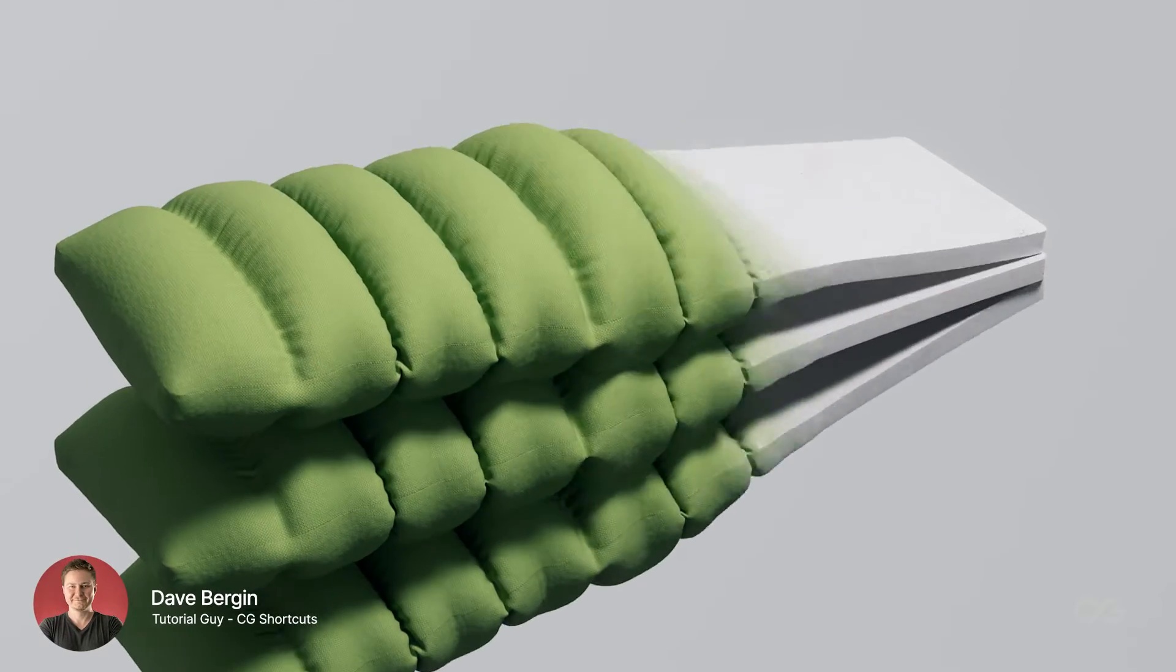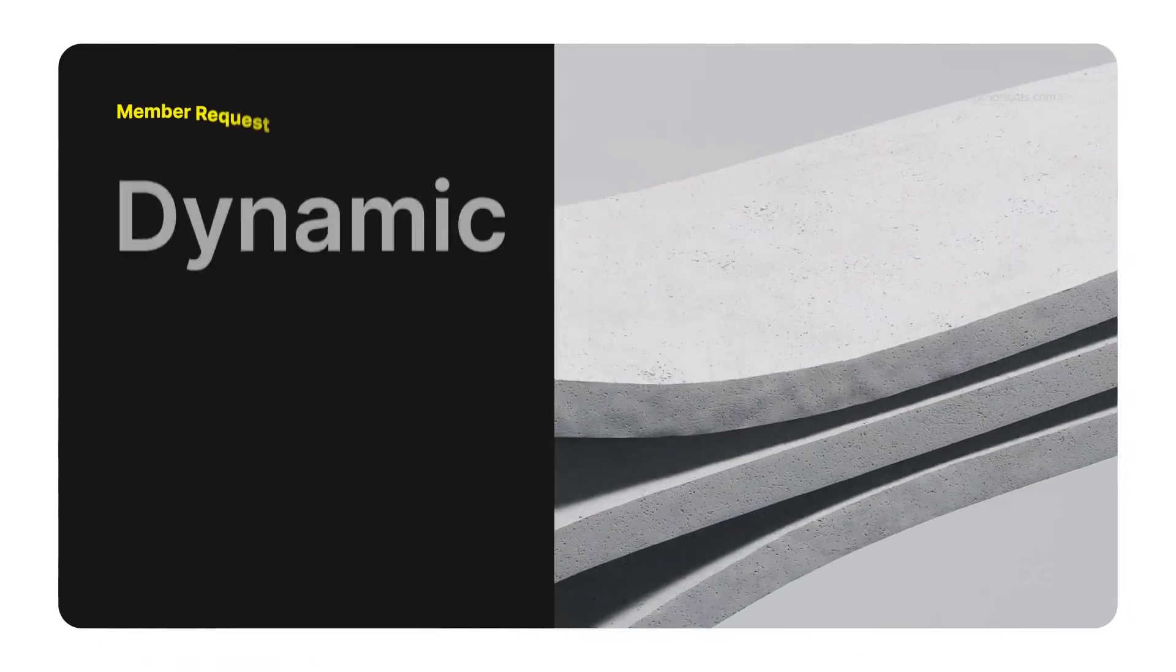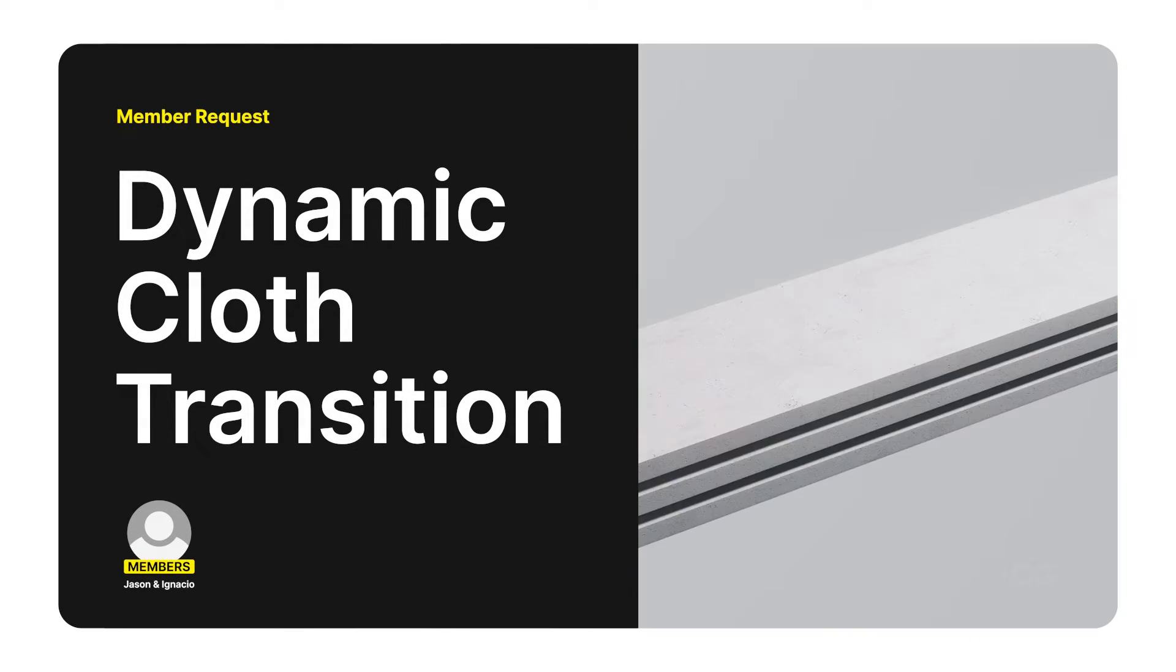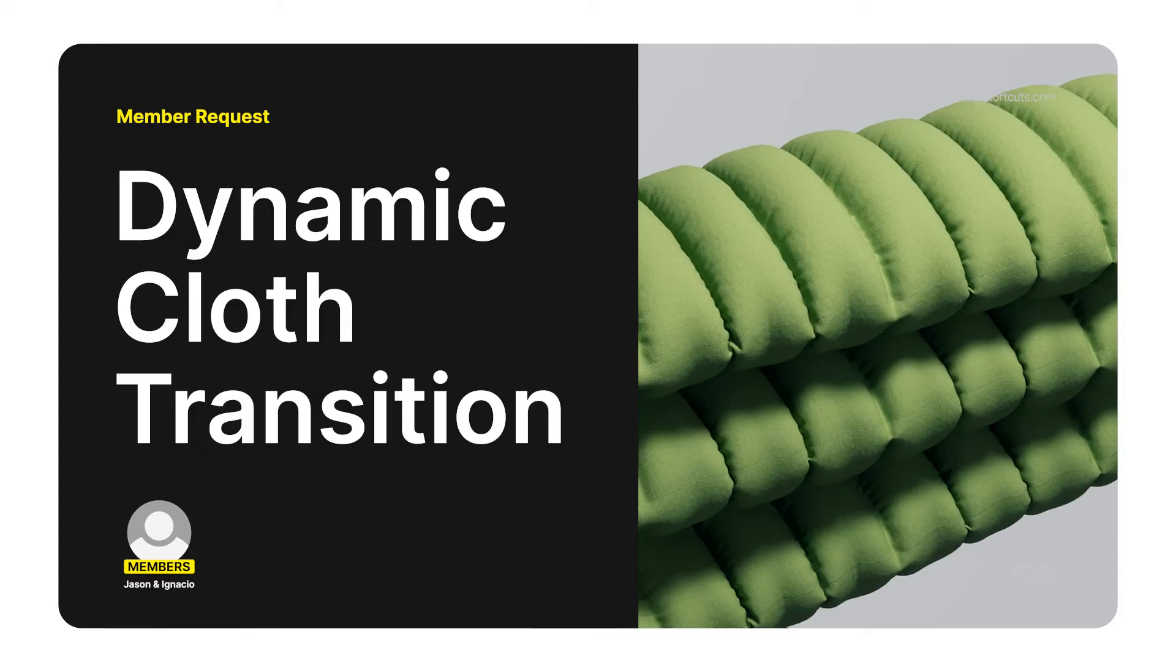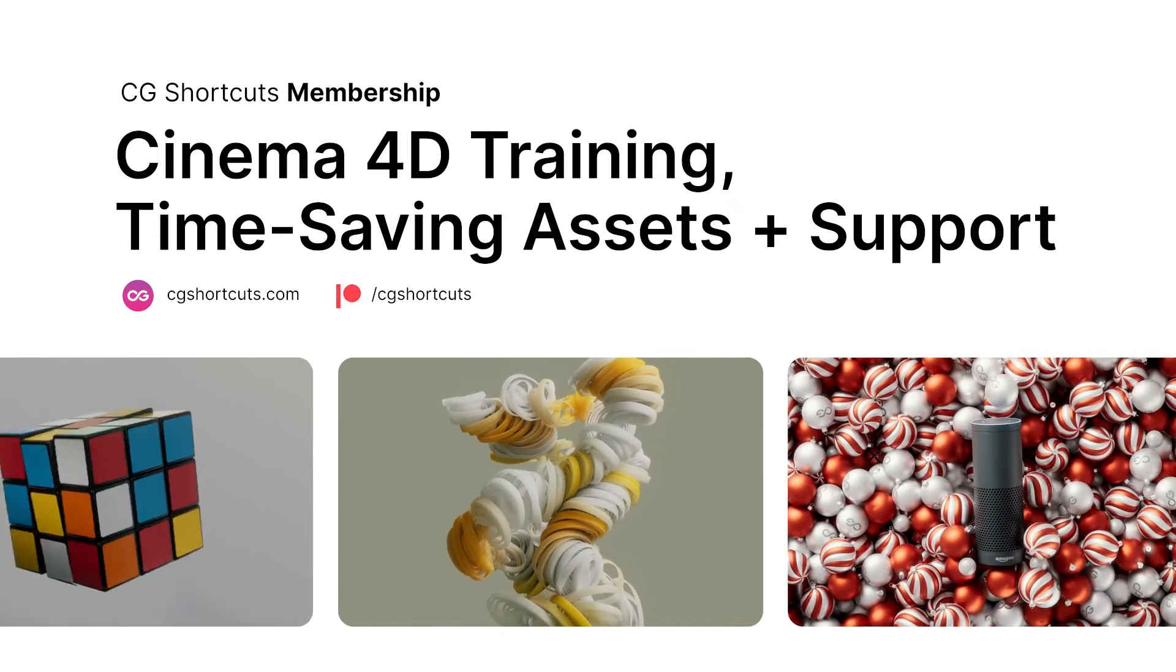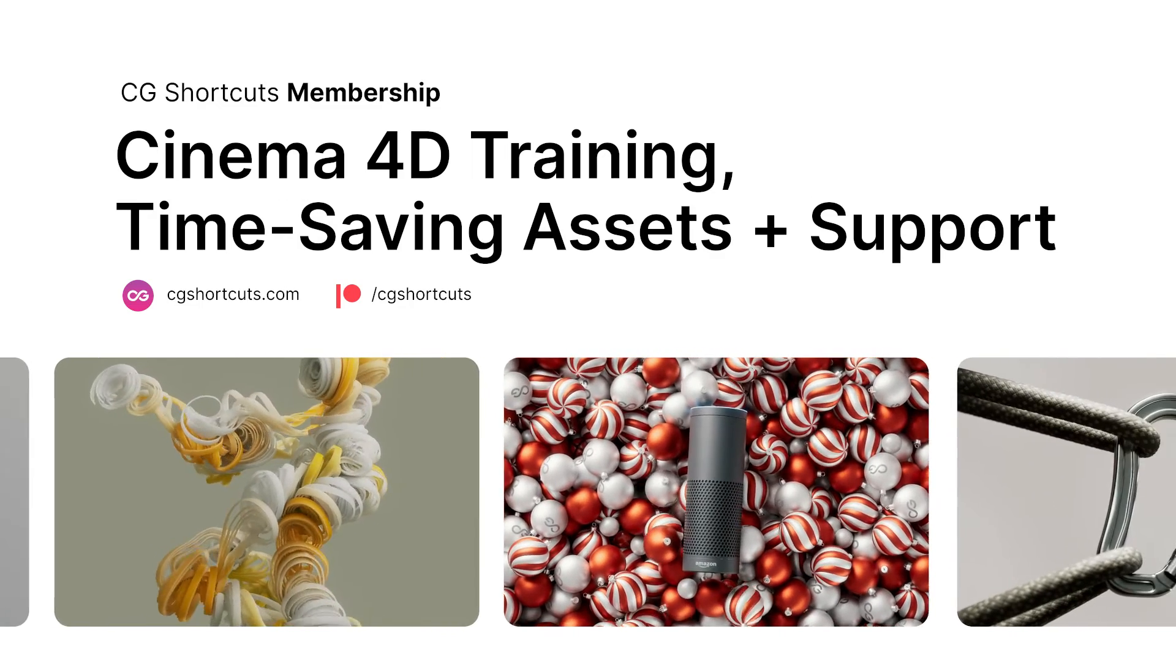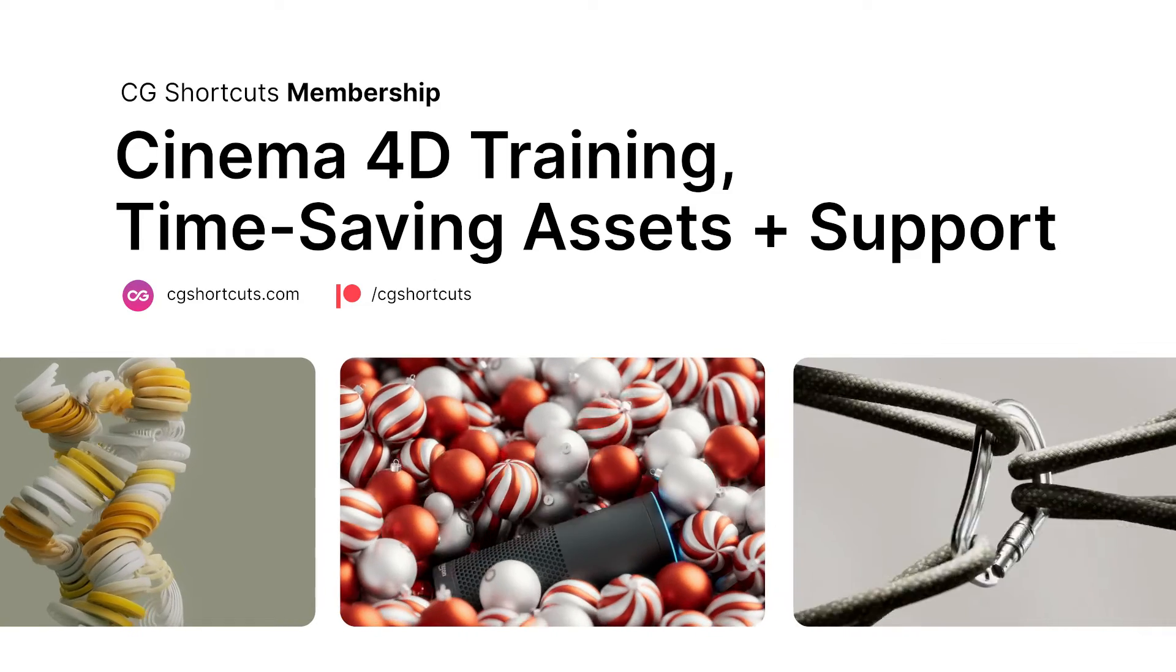Hey it's Dave from CGShortcuts. Today we're answering a member question from Jason and Ignacio who wanted to know how to transition solid objects to cloth in Cinema 4D. You can get your C4D questions answered as well by becoming a CGShortcuts member at CGShortcuts.com or over on Patreon. Now let's hop into Cinema 4D and see what we can do.